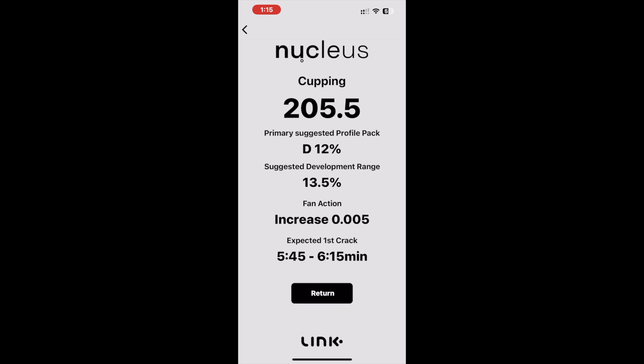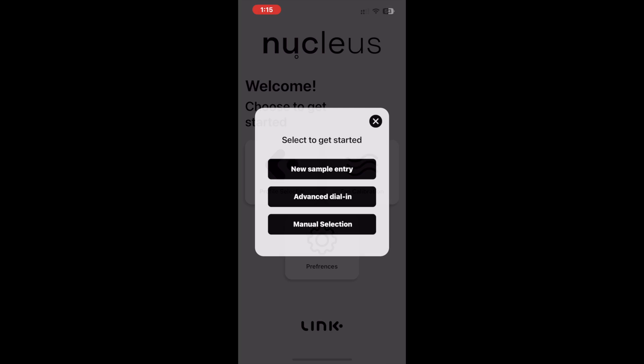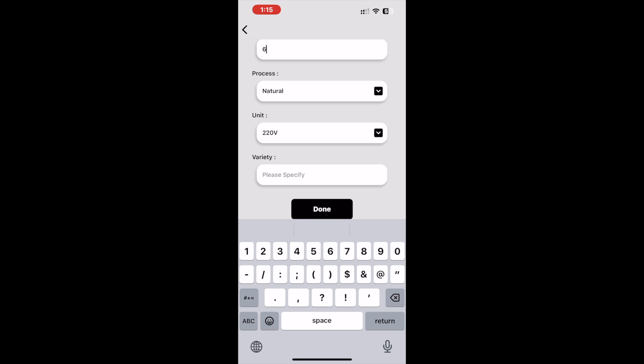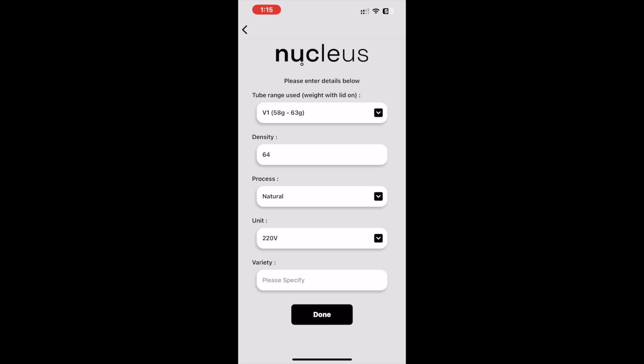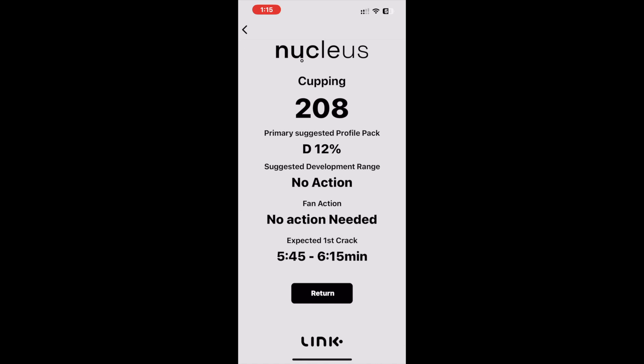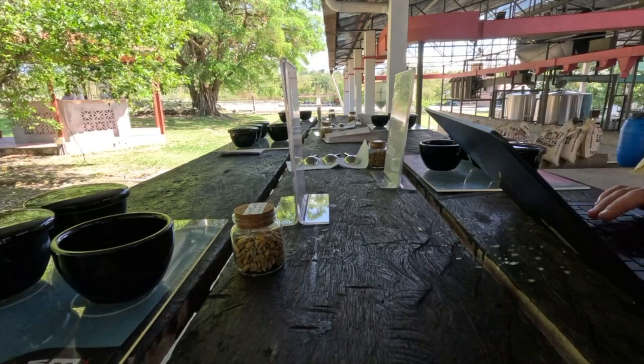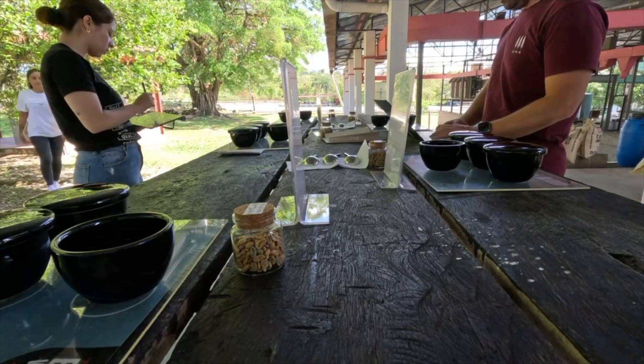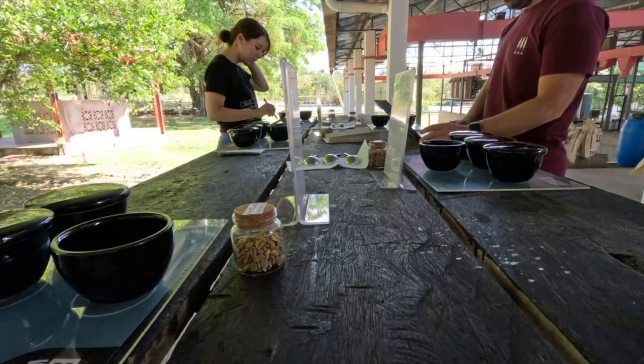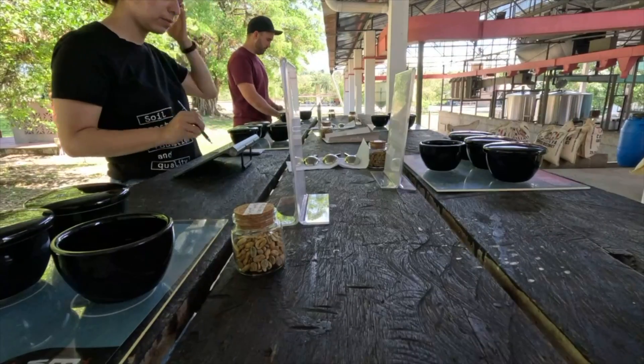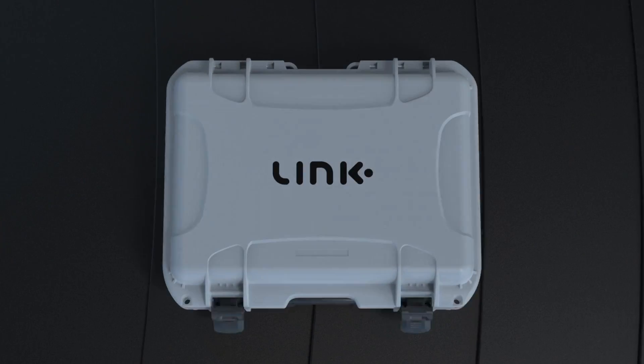Now let's do the same for an Ethiopian landrace coffee with a density of 64. When this solution is populated, the same roast plan is also recommended, but when it comes to the suggested development percent range, we are advised that no action is needed. And that is a wrap with Addis — getting the perfect cupping roast for Ethiopian landrace varieties has never been easier. As always, happy roasting.